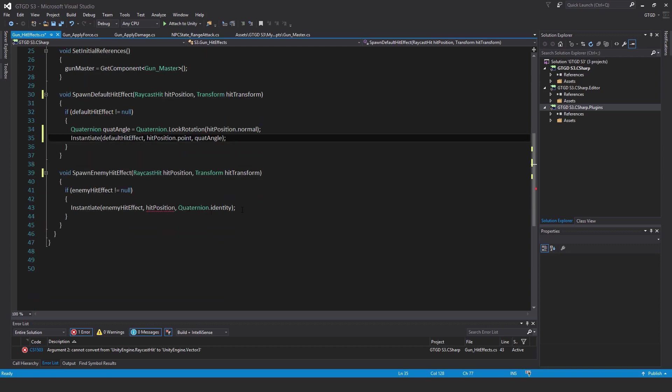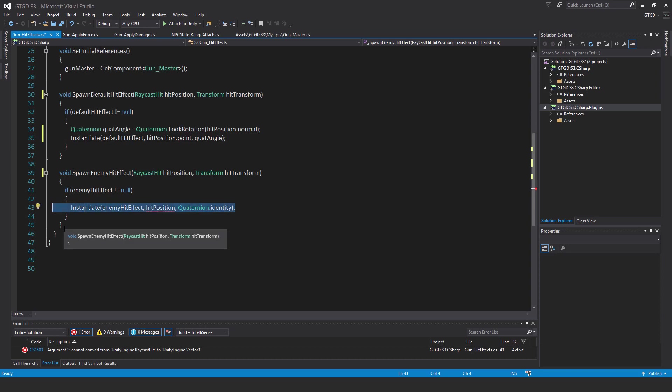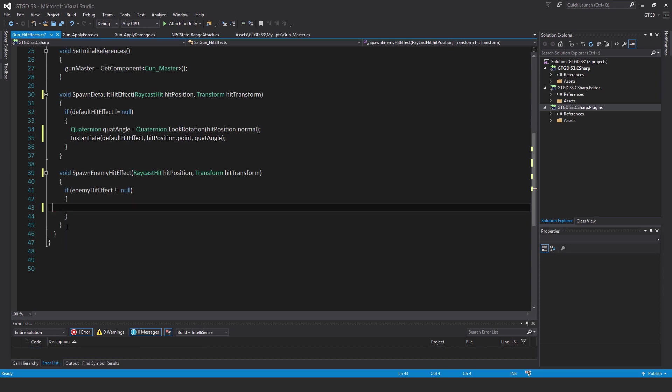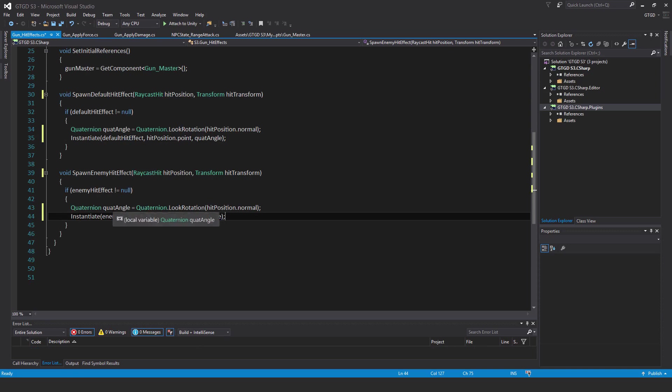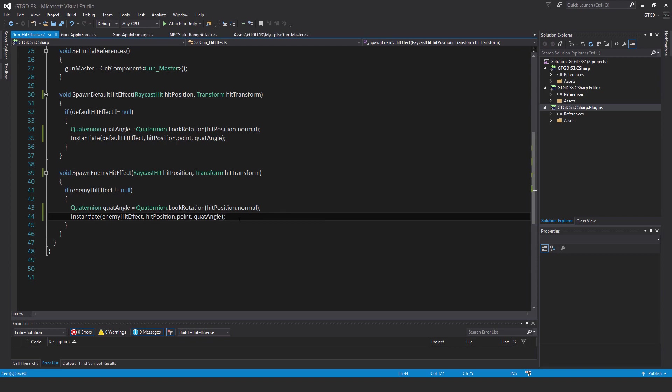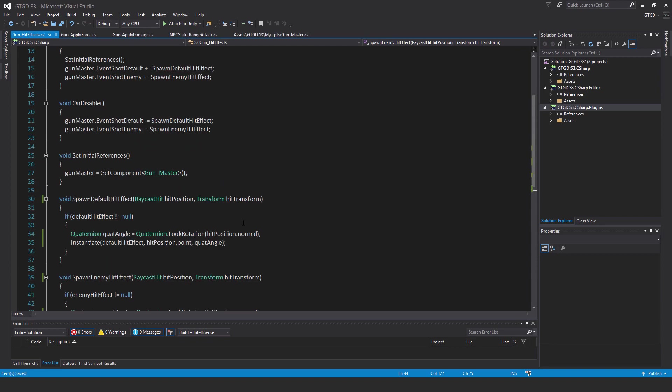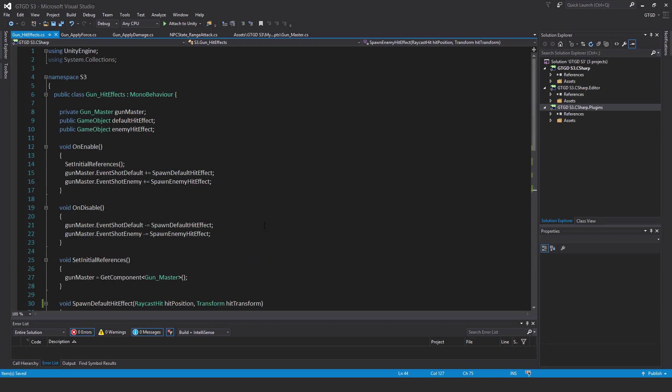Similarly, in the spawn enemy hit effect method, I will replace that line as well with two new lines: quaternion dot quat angle equals quaternion dot look rotation hit position dot normal, then instantiate enemy hit effect comma hit position dot point comma quat angle. Save that and that's all good.